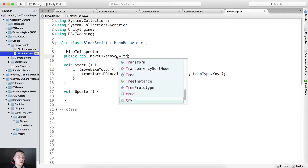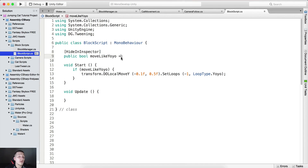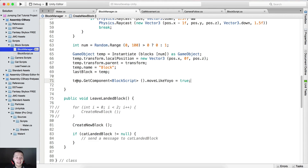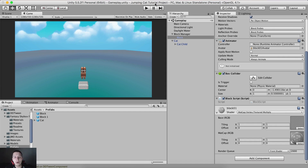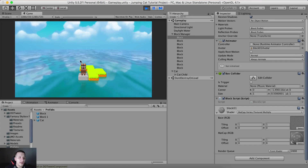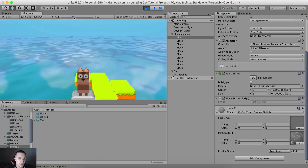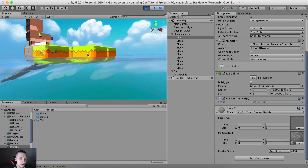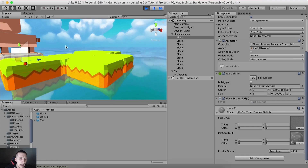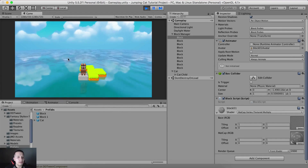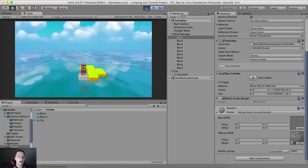If you simply declare a boolean variable like public bool movelikeYoYo and you don't type 'equals true', the default value is false. So we need to go into the block manager, get the BlockScript component from the newly created block, and set movelikeYoYo to true. If I hit play now — notice the yo-yo effect! Let me zoom in so you can see it. See, they go up and down, up and down — it's like they are on waves, based on the sea or water effect we have here.